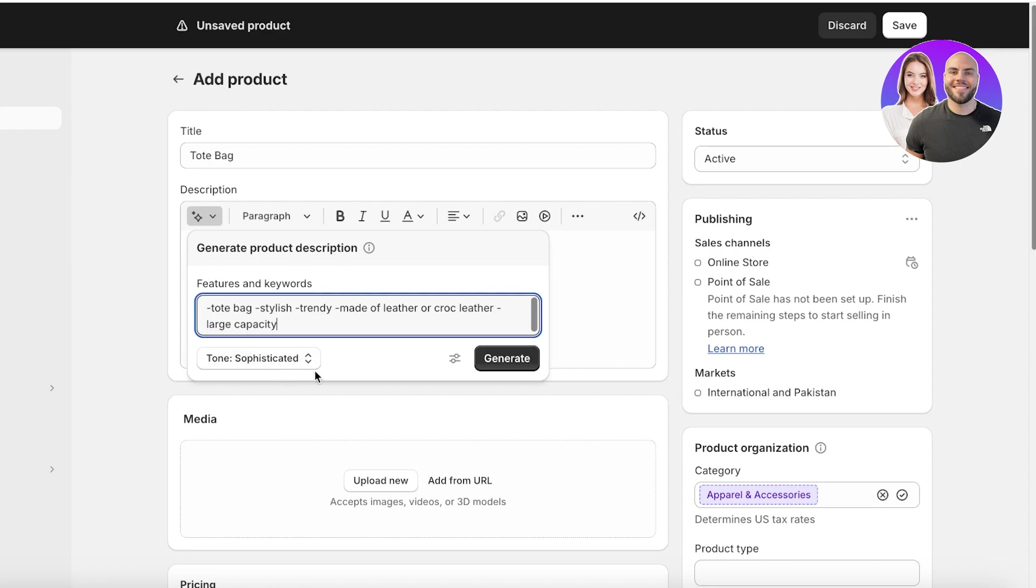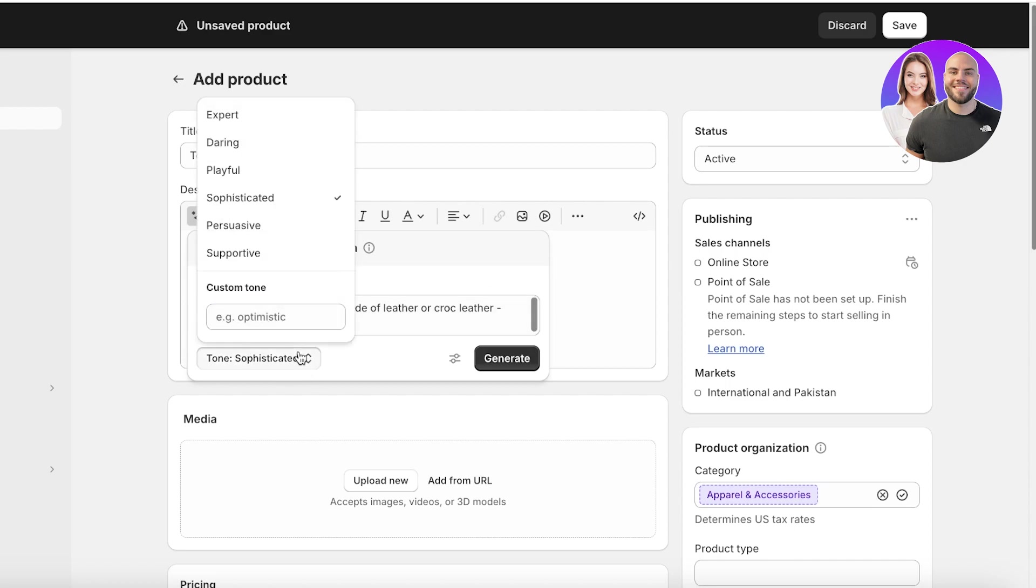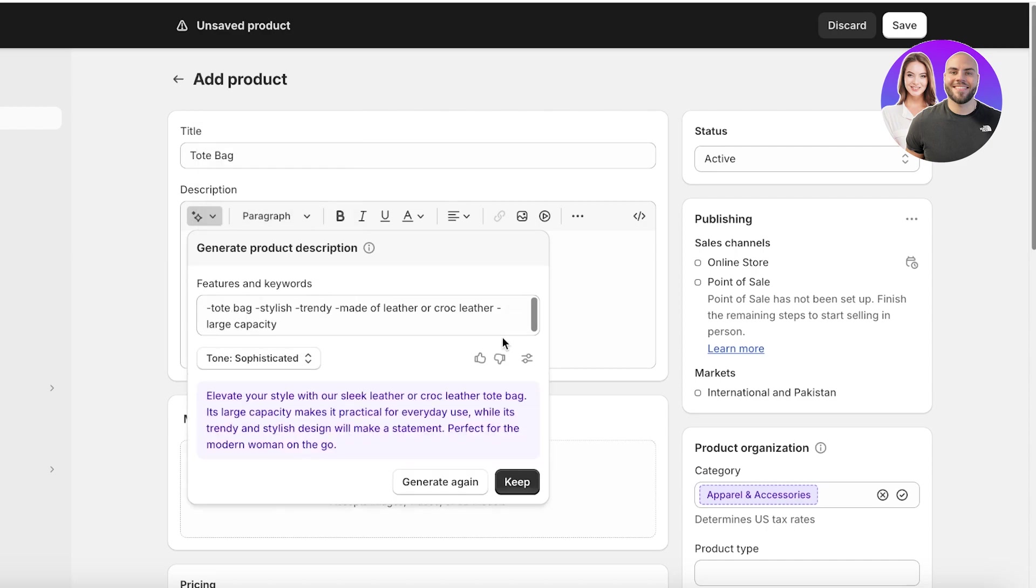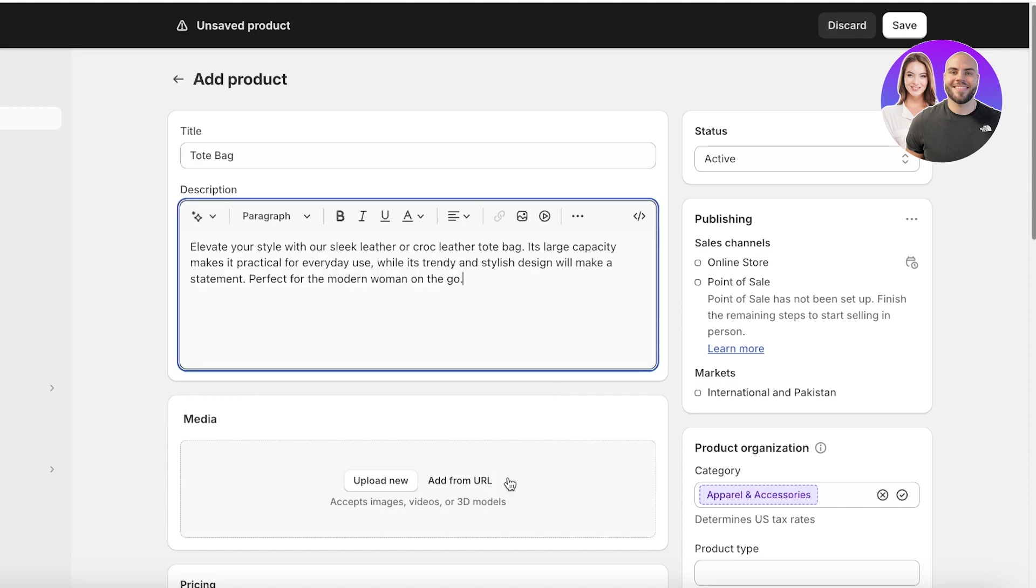Now once I insert these features or keywords, I can choose a tone that I want for my particular product. This might be an expert tone, a daring tone, playful, or whichever type of tone that you want. Then simply click on generate and they will generate a description for you. You can click on keep to enter this description.